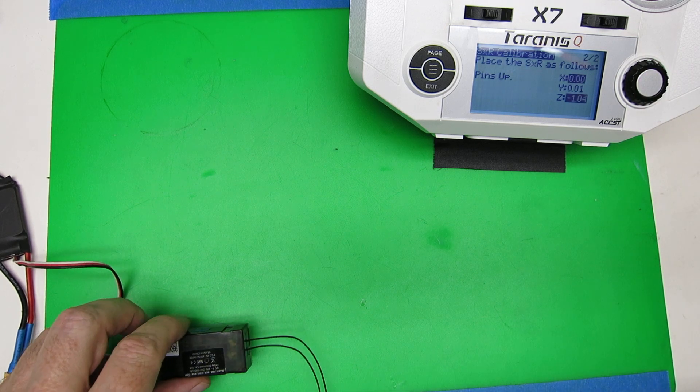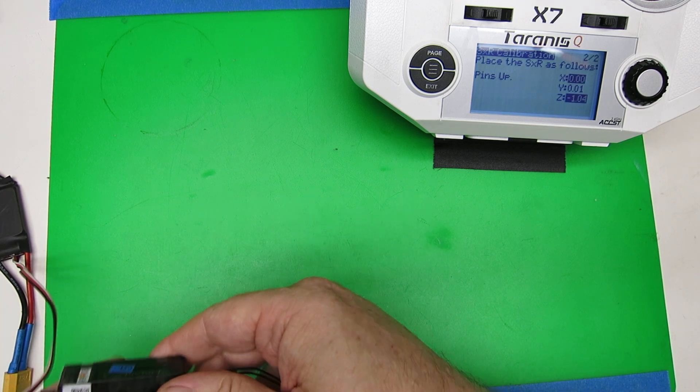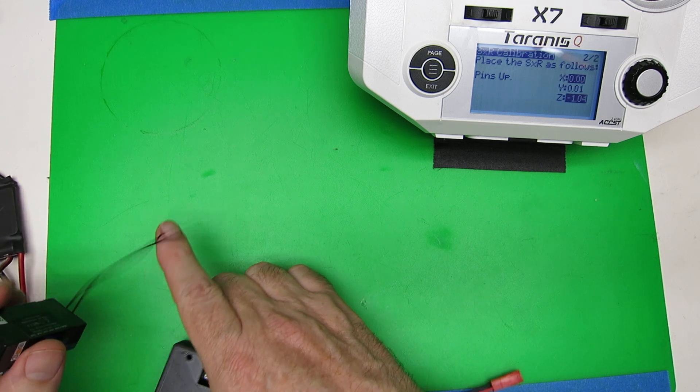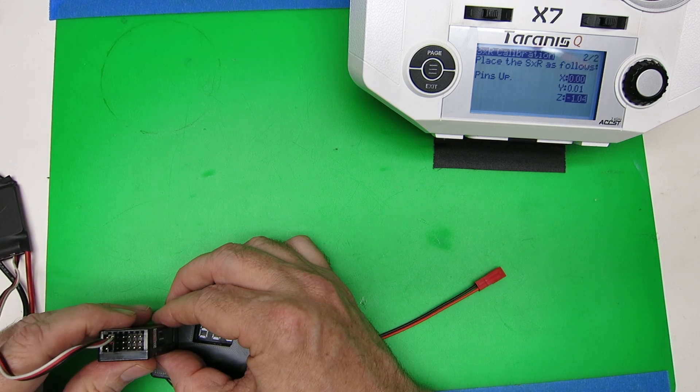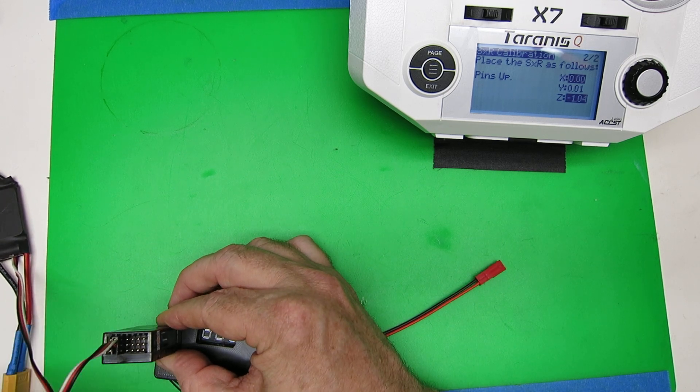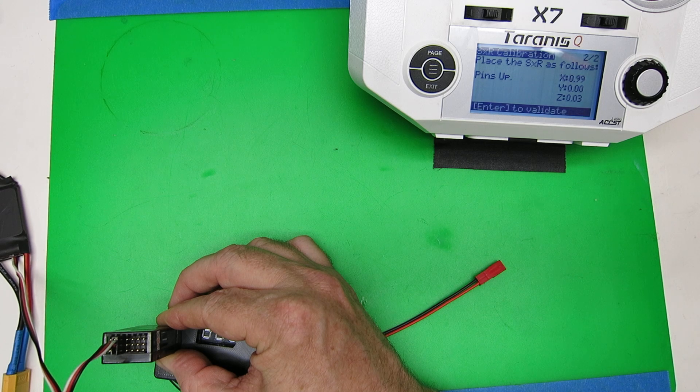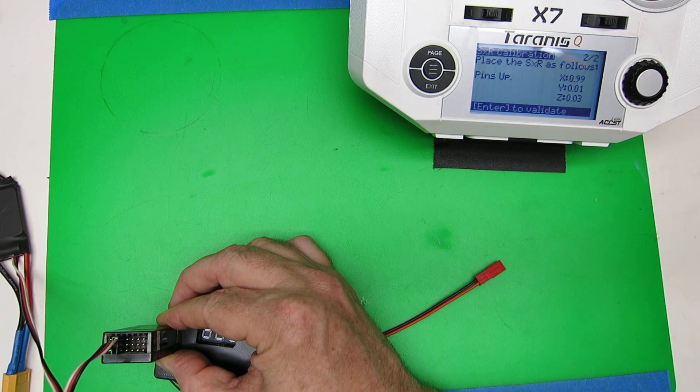Pins up, now we don't want to mess up the antenna, so I'm just going to set it on something that would hold it straight, up and down, enter to validate.